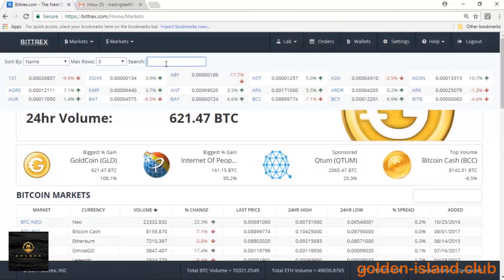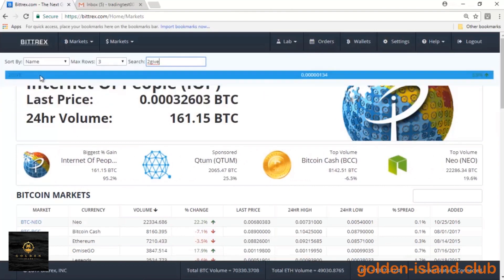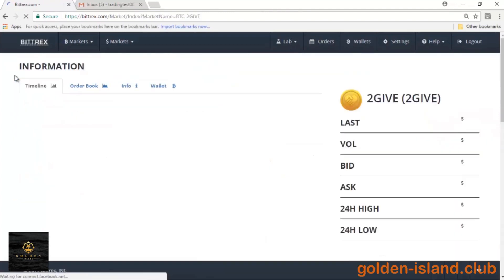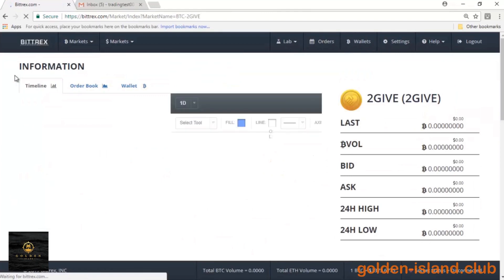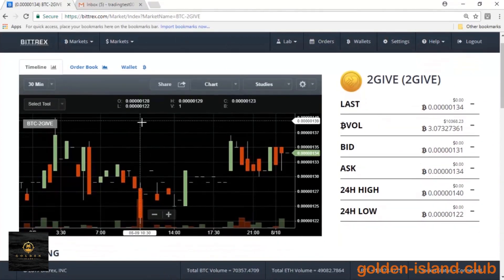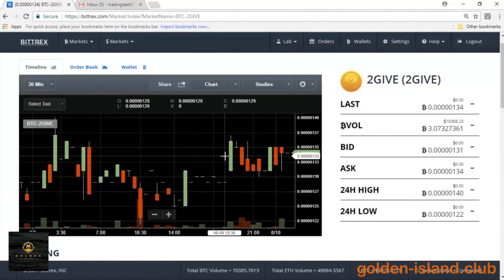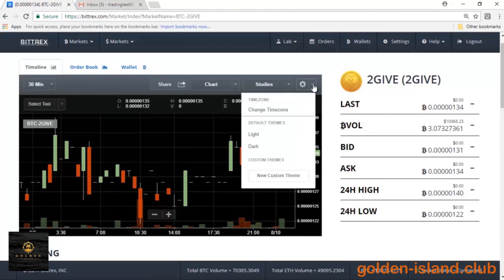So I'm going to go ahead and search 2Gives. You should see it pop up here. Go ahead and click on the actual name of the altcoin. When we load the information, you'll go ahead and see the graph and the stats for that altcoin in a graphical format. Then you'll see the numbers to the right side. I've changed my settings here just to my personal preference, but you can actually go ahead and change the different settings on here.